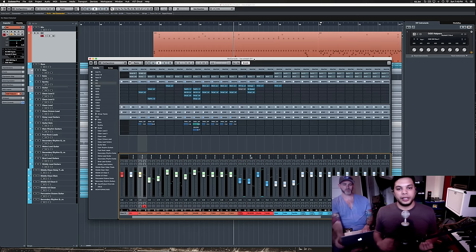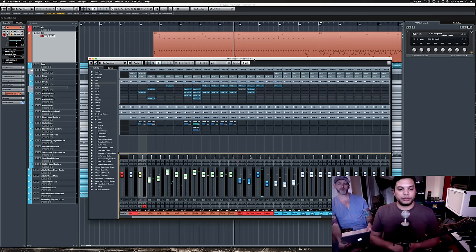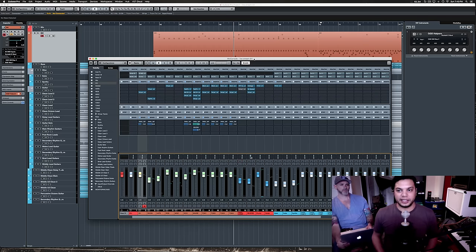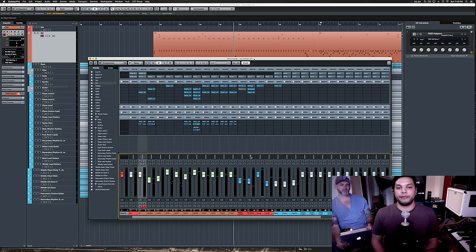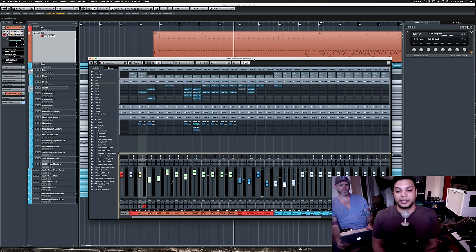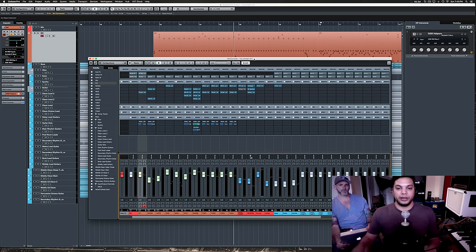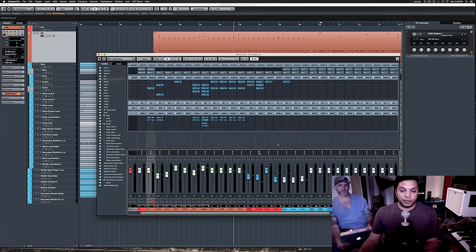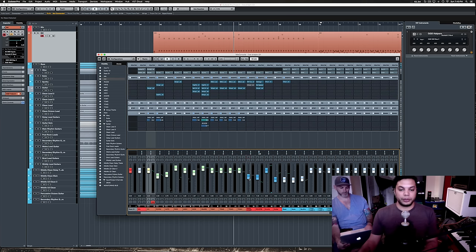This is beyond just sort of having all the right frequencies in the right place. This is where you sort of work on the vibe of a mix, or where it starts to have a bit of character. And that's personally how I like to use parallel compression.